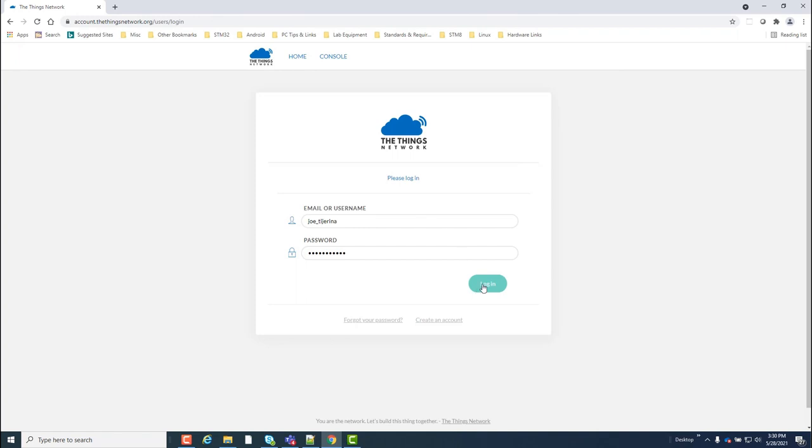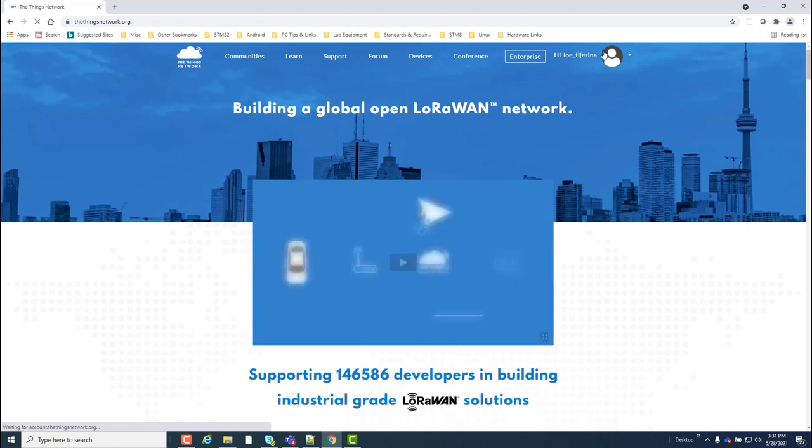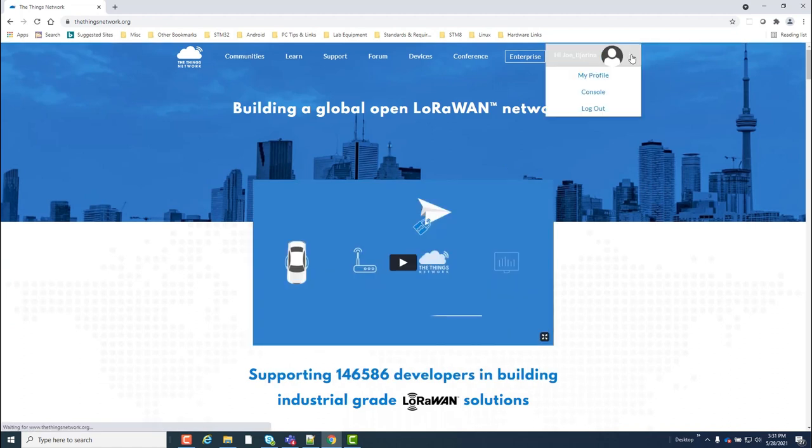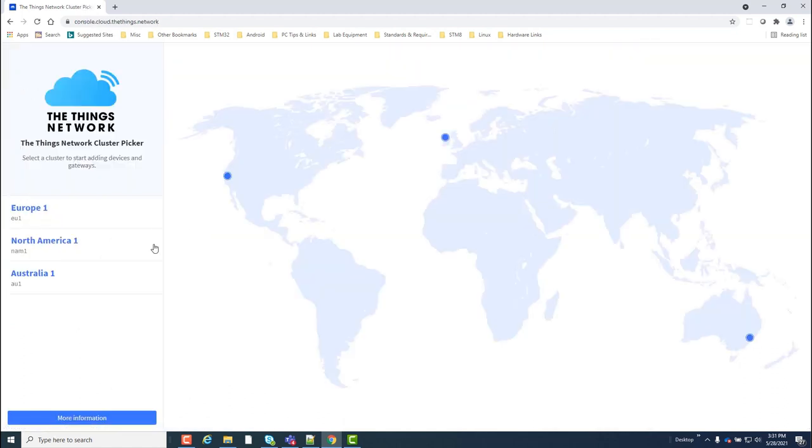Once in, I need to go into the things stack console and select the region cluster. In my case, I'll select North America 1.